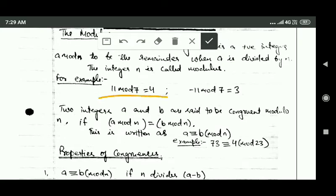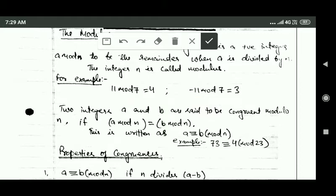For example, 11 mod 7 is 4, because when we divide 11 by 7 we get remainder 4. Similarly, -11 mod 7 is equal to 3, because when we divide -11 by 7 we get remainder 3.